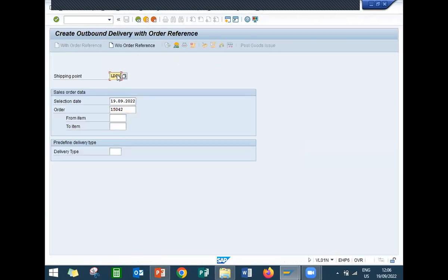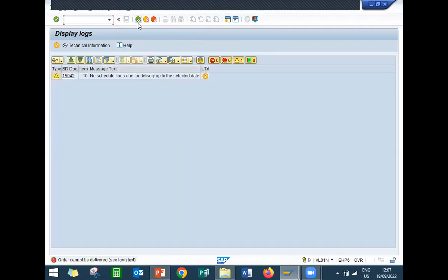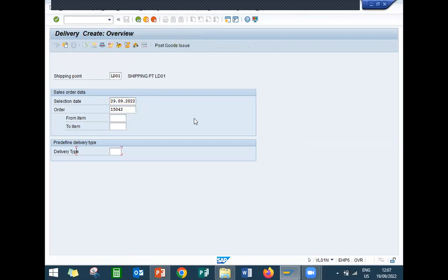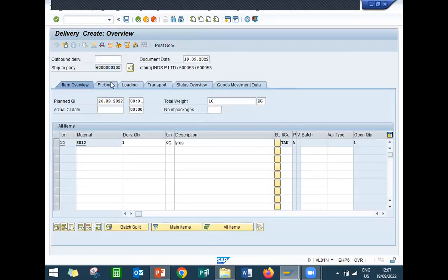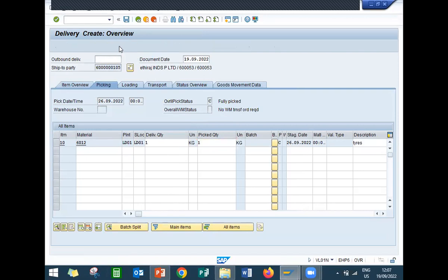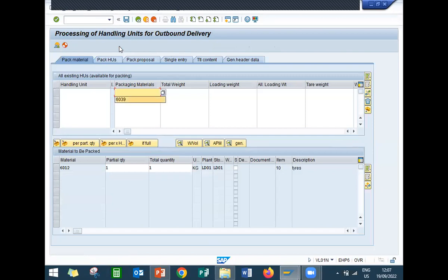Shipping point is LD01. Let us give the date. Now go to picking. Pick the quantity. Now click onto this packed item, or use Shift+F6 for packed. Enter packaging material — 6039 is my packaging material.